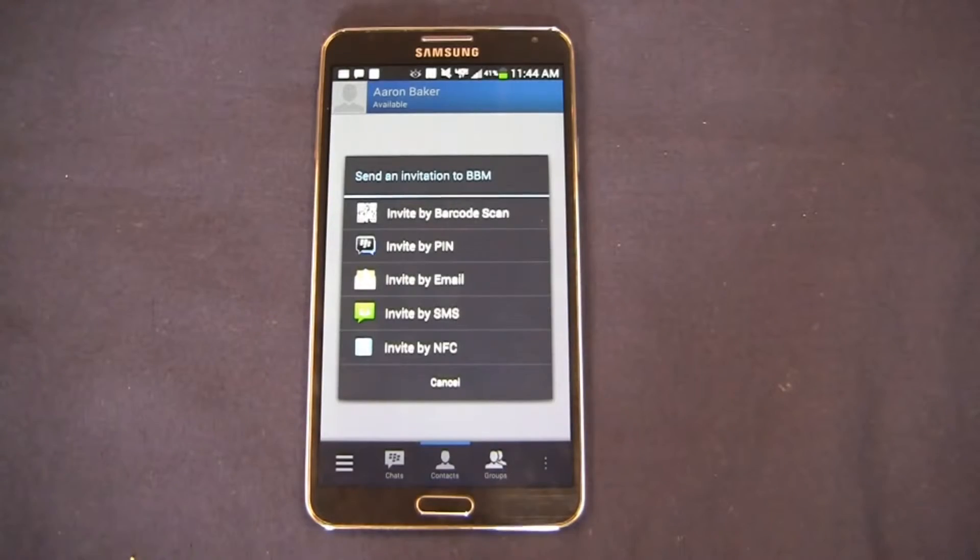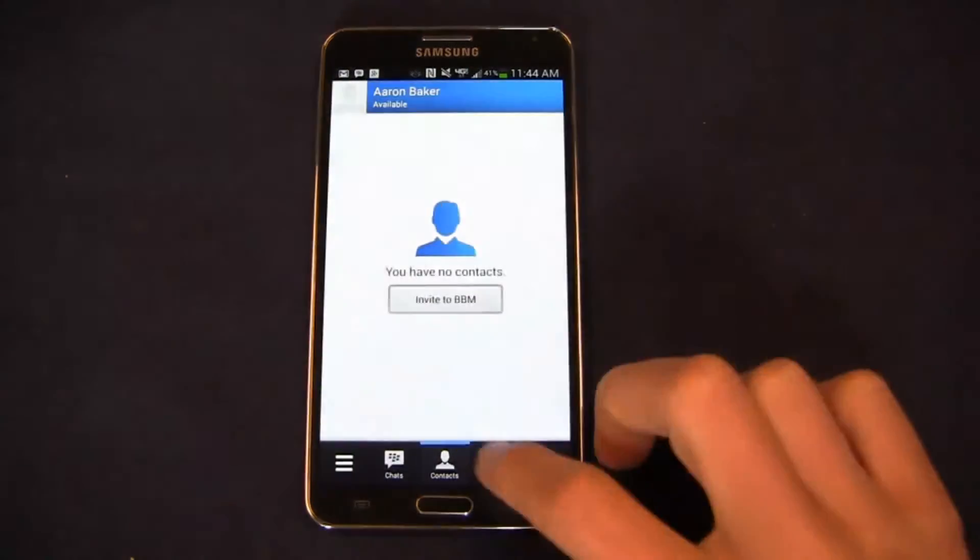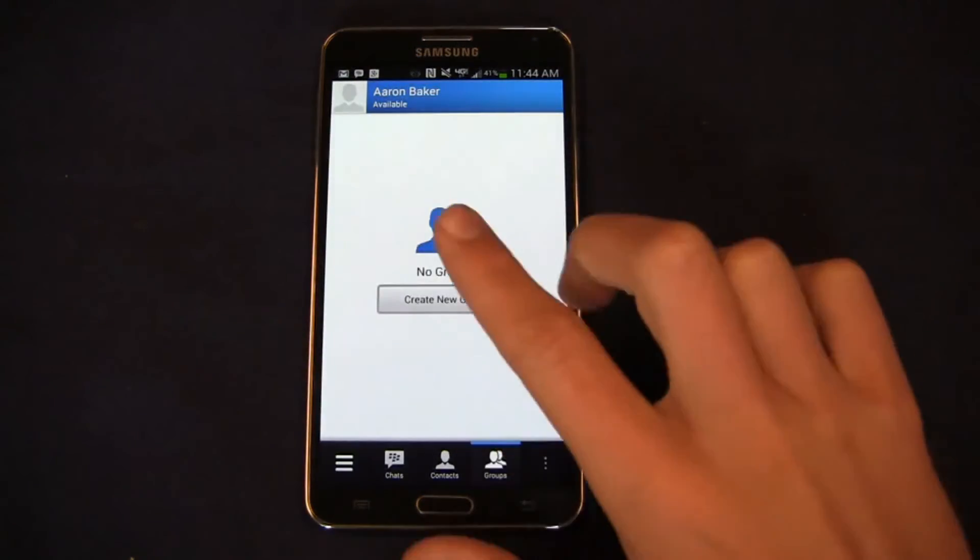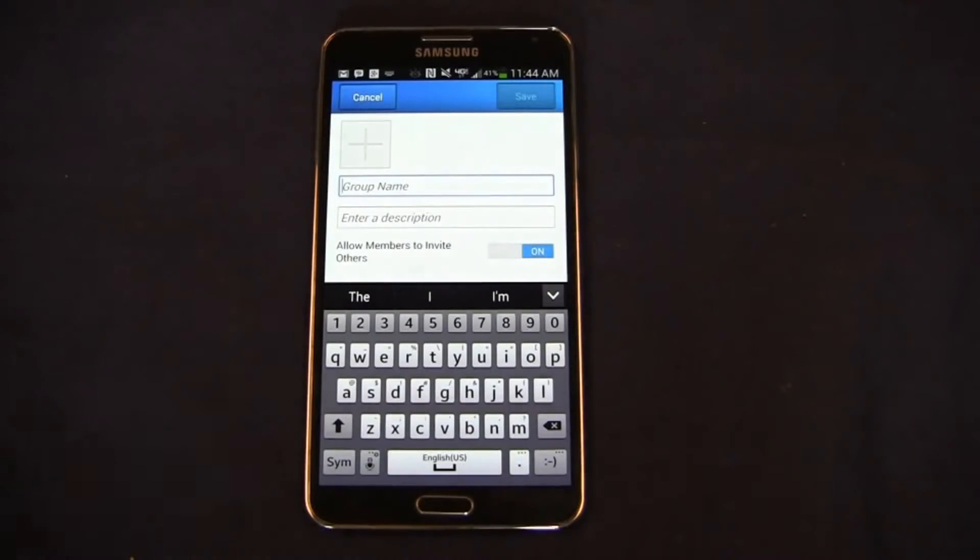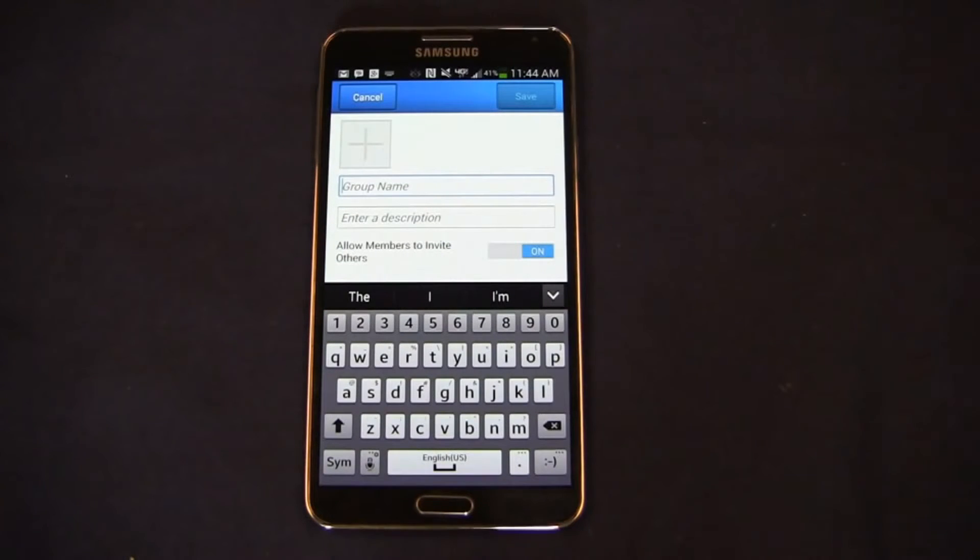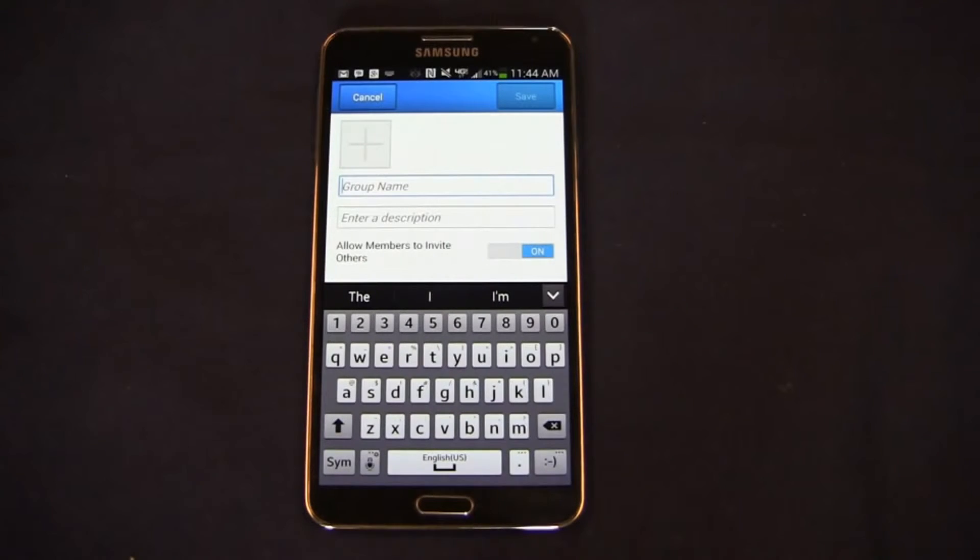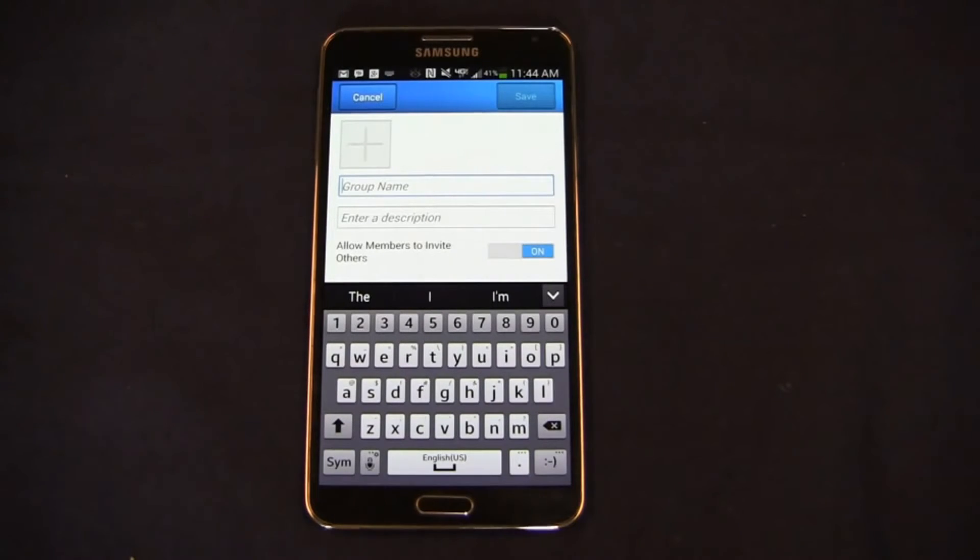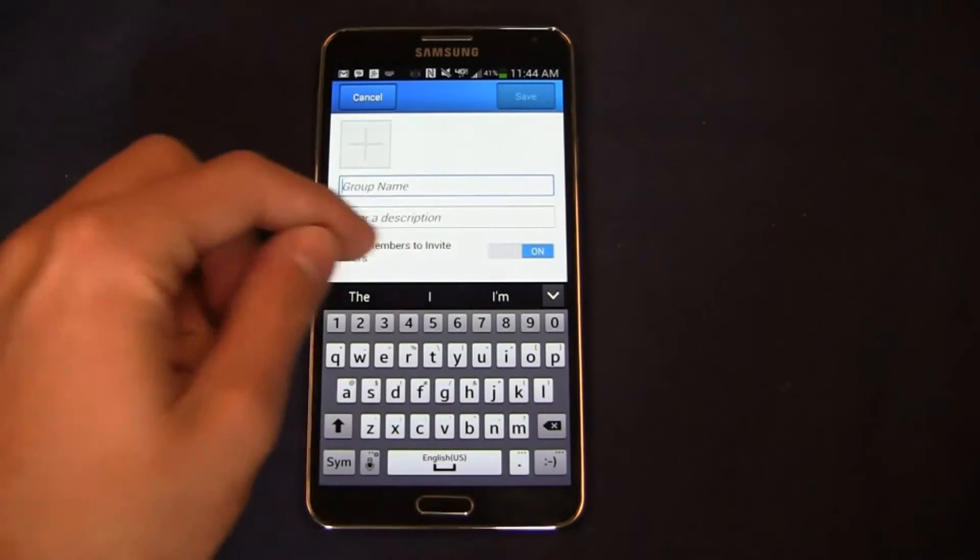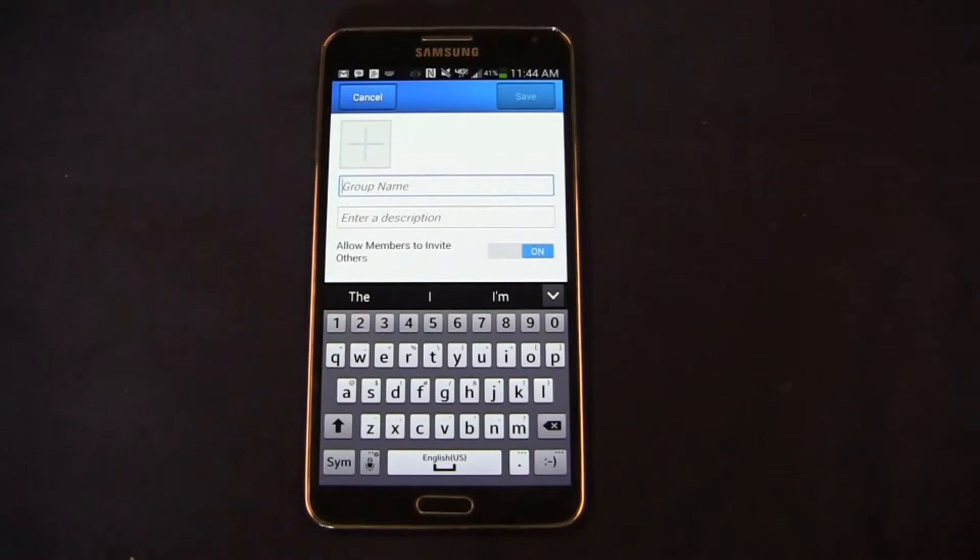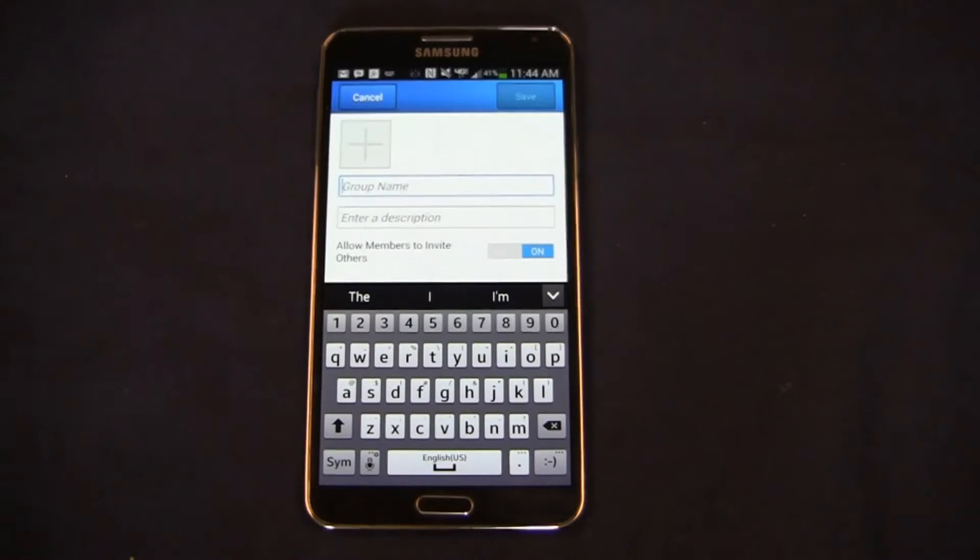Over here in contacts you've got a wealth of options to bring people in to BBM. You can invite by pin, email, SMS, NFC, barcode scan, lots of different choices there. And of course in traditional BBM style you can add a group. So let's say I add phone dog staff or family or perhaps people that love BBM after you add me at the end of this video. I can add a group, enter a description, and allow people within that group to invite others. So again old school BBM practices here still at play.